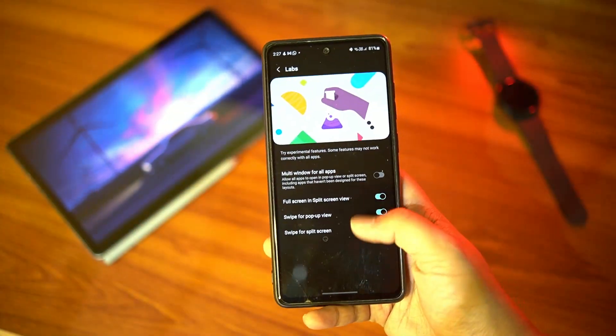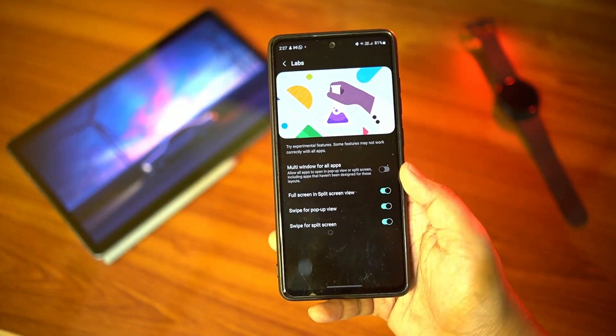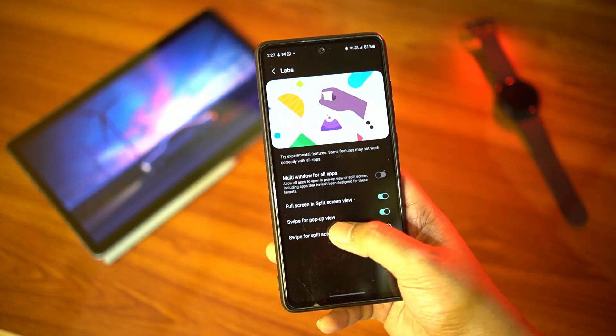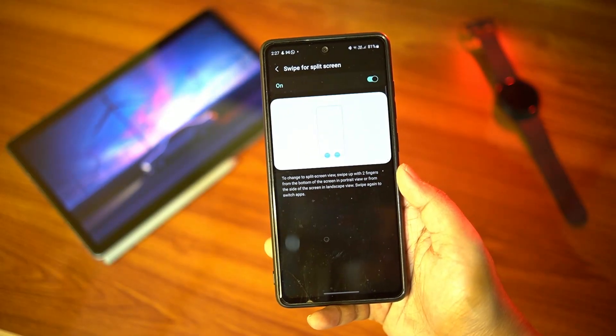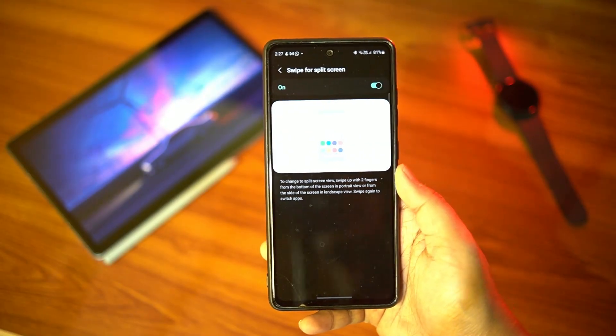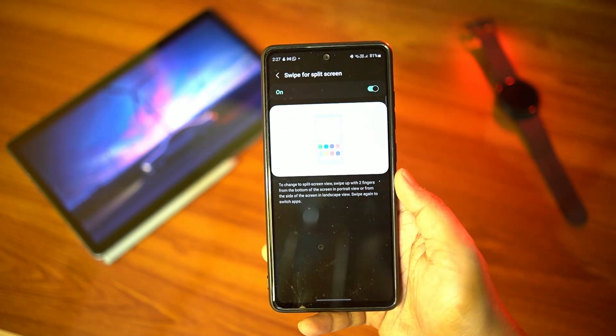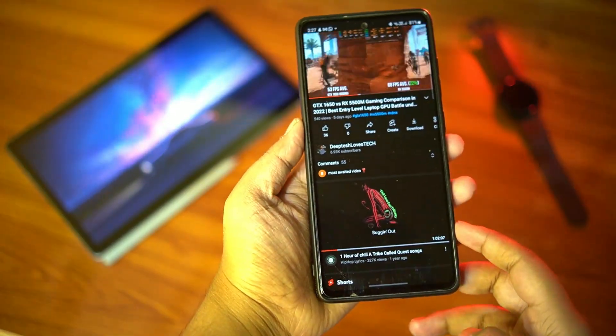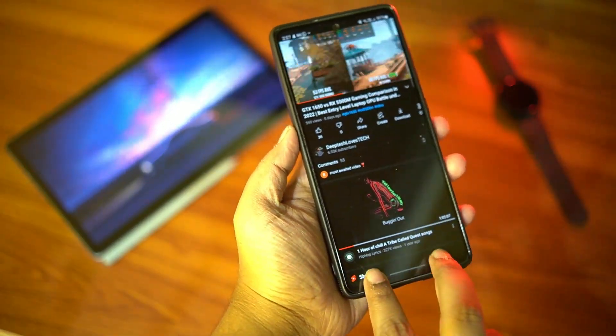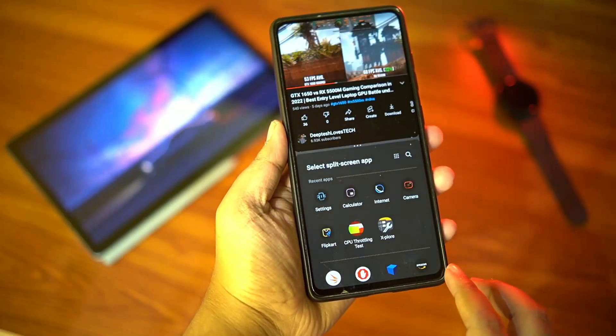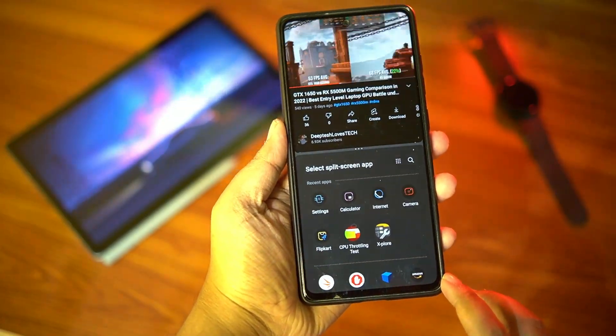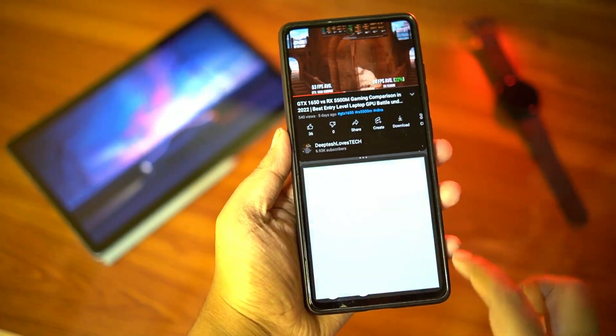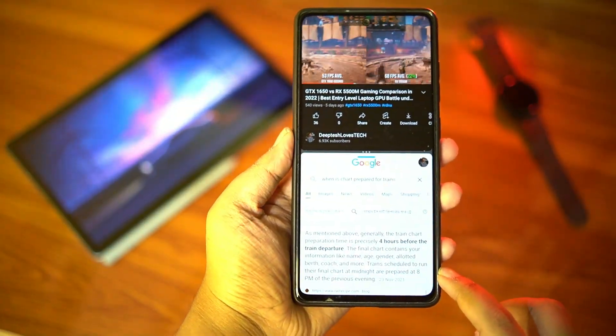All right, next we have a new gesture to enable split screen view where you can do a two finger swipe up from the bottom to enable split screen multitasking. This is a nice addition that will make split screen multitasking more accessible although this requires two hands.